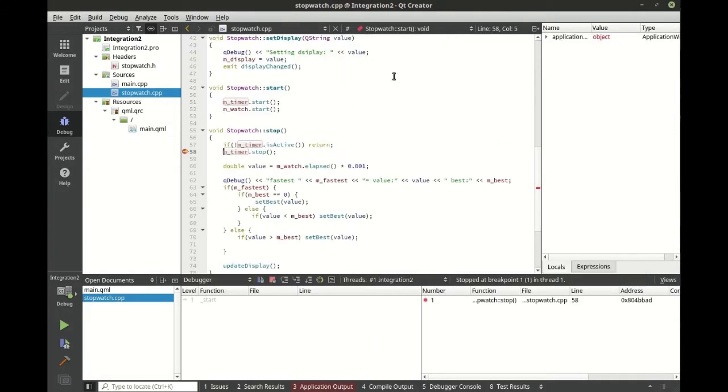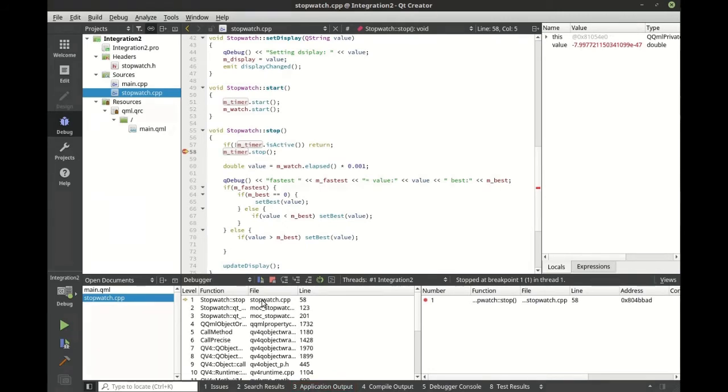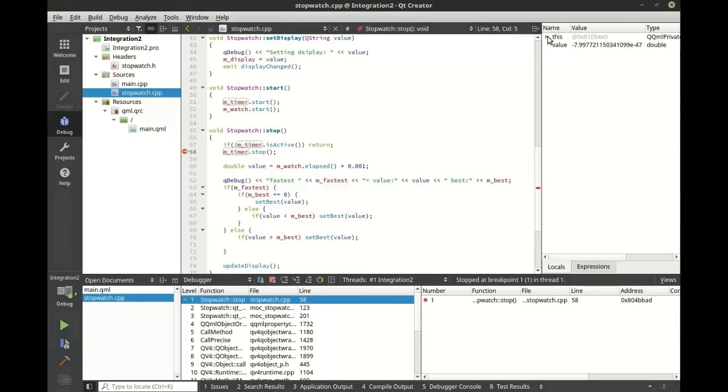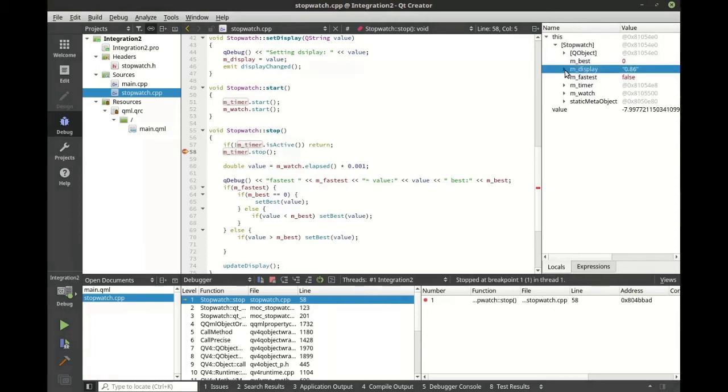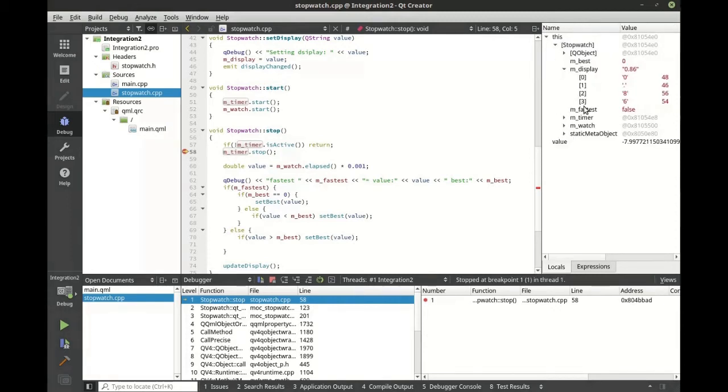Start, stop, bam! We're actually debugging right on the device. That is pretty cool. We can even look at the object inspector and see exactly what's going on in the code on the device itself. There's zero guesswork as to what's going on here.